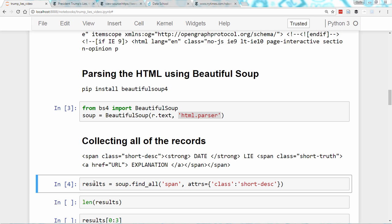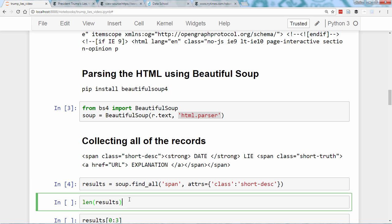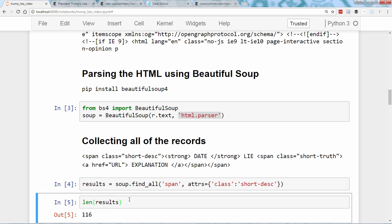Now, results acts like a Python list, so we can check its length. There are 116 results, which seems reasonable given the length of the article.